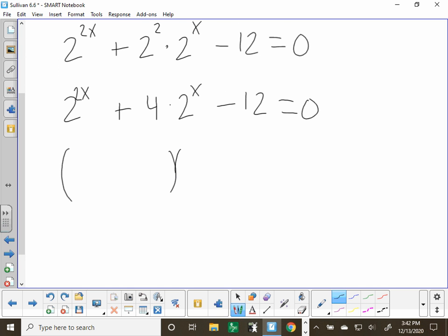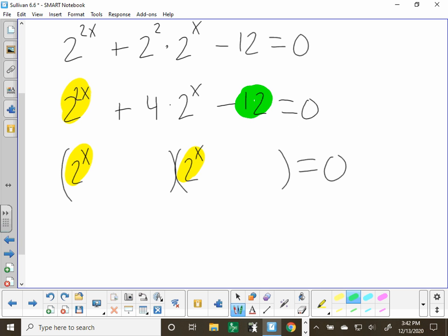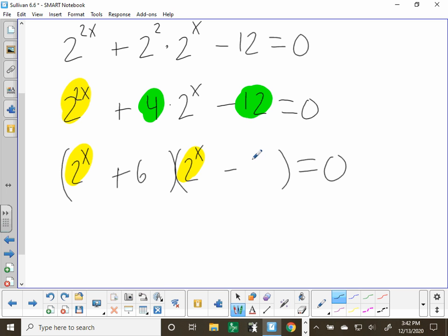Making two sets of parentheses with 2^x and 2^x — when you multiply these, you add the exponents, so x plus x gives 2x, confirming the factoring works. We need numbers that multiply to make negative 12 and add to make positive 4: positive 6 and negative 2. So we factor as (2^x plus 6)(2^x minus 2) equals 0.